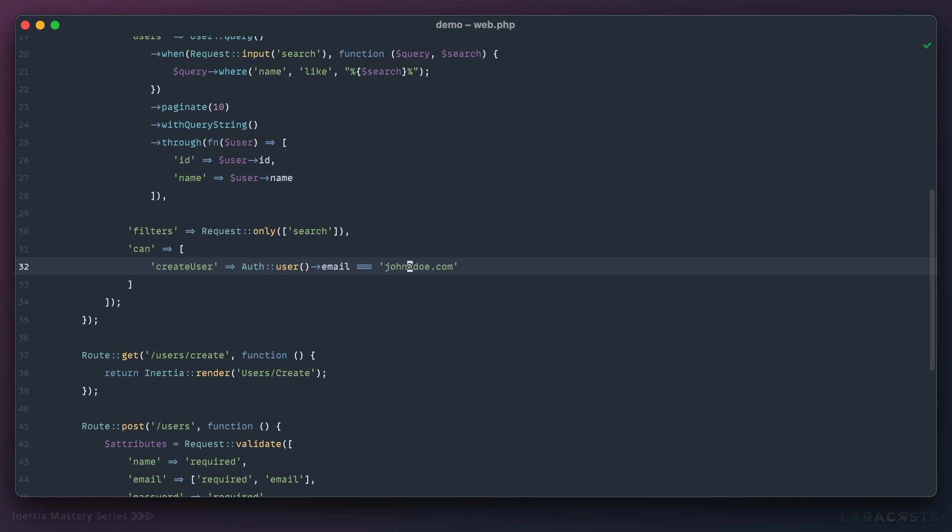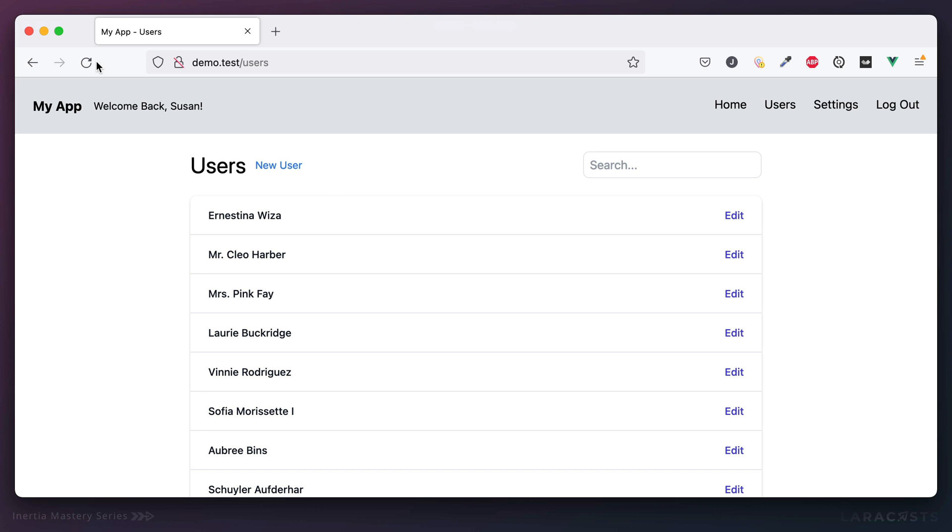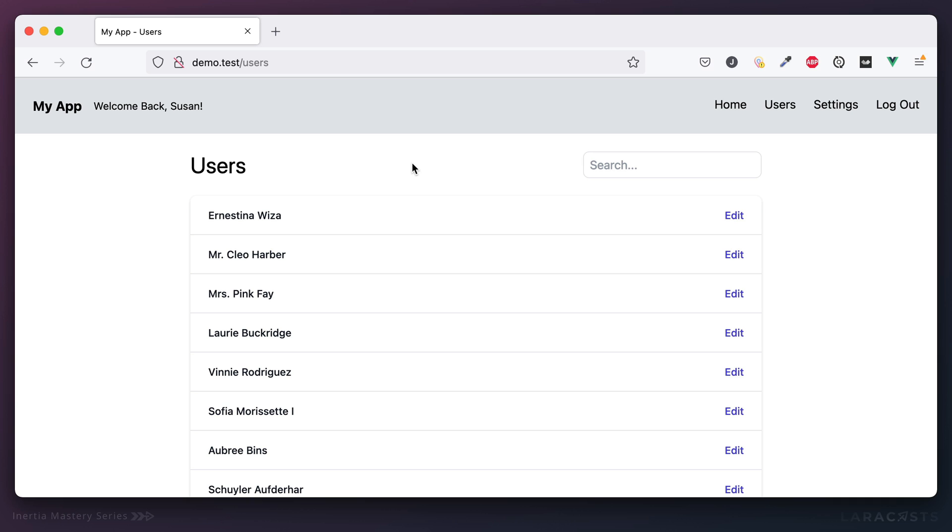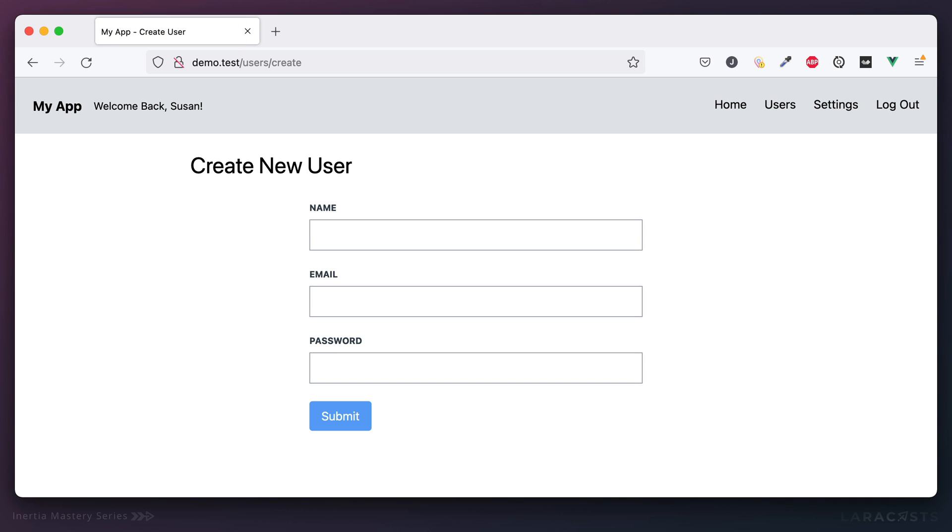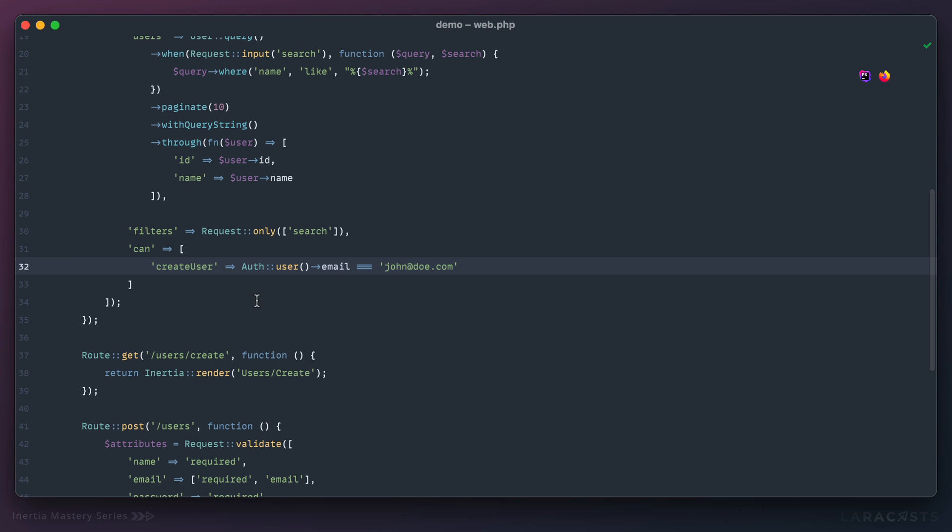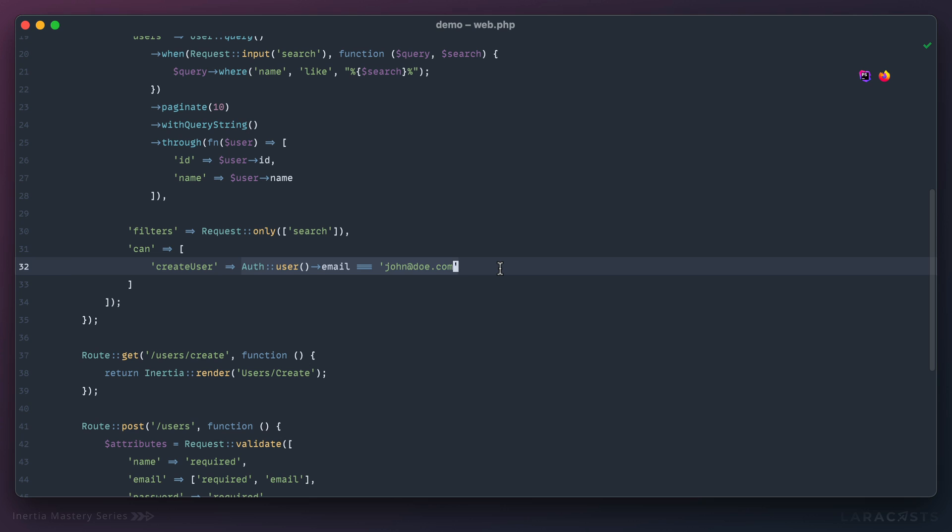Now don't forget that only gets us half of the way there. Yes, we're not displaying the link, but we're also not protecting the endpoint, which means if I try to access user slash create, well we can still create a user even though that's supposed to be unauthorized. Right now we're sort of hard coding this logic within the route, but we also want that logic to be applied to the accessing of the route itself.